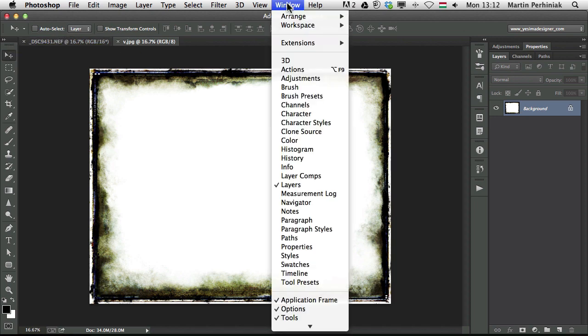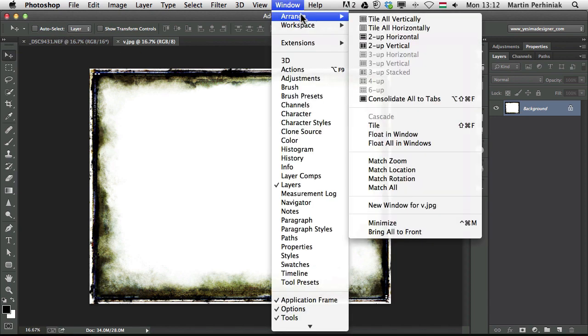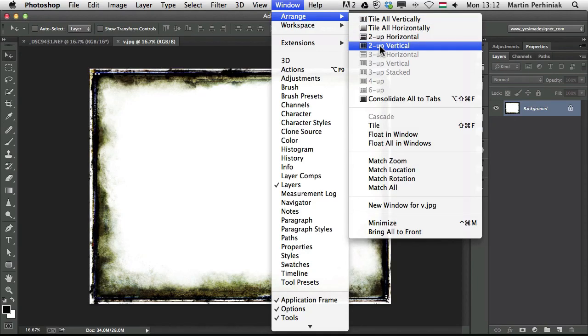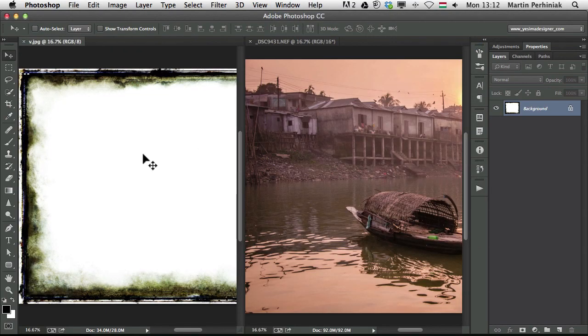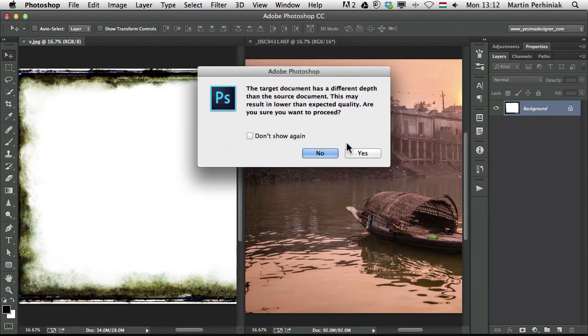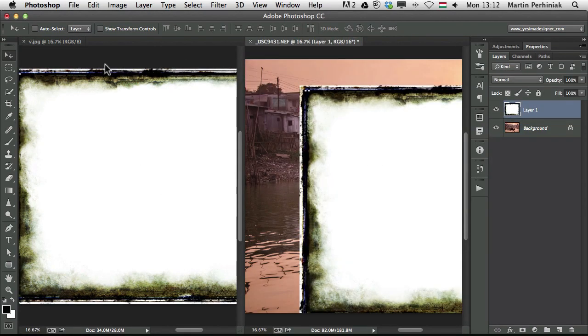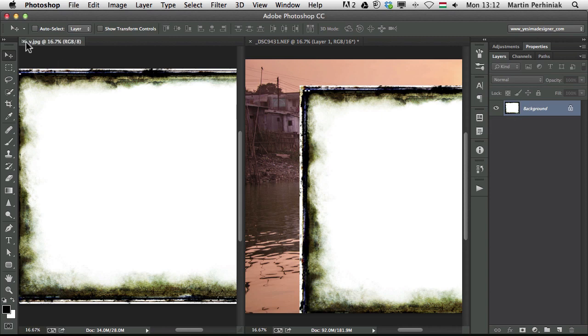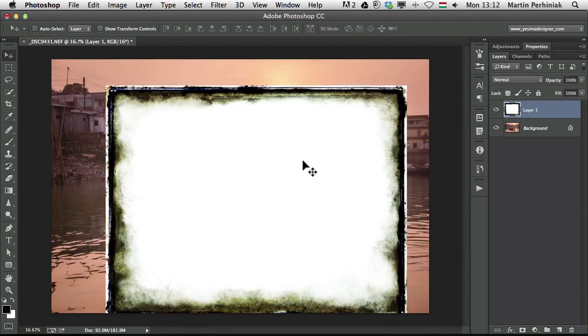I would like to put this on top of the other document. So I'm going to Window, Arrange, Tile Up to Up Vertical. Then I use the move tool and drag and drop it onto this image. I'm going to click on yes and then I can close this one here on the left.